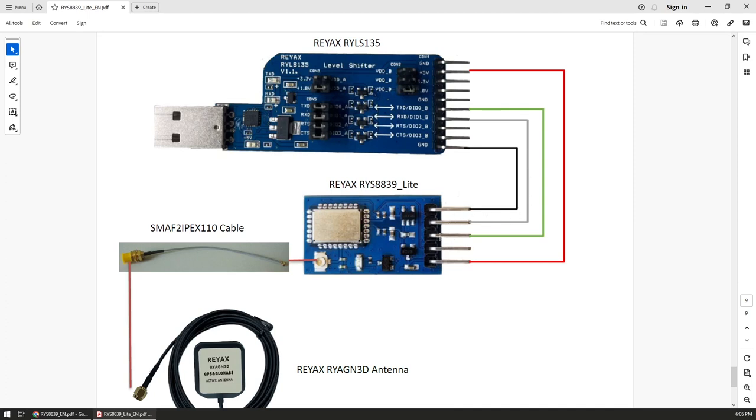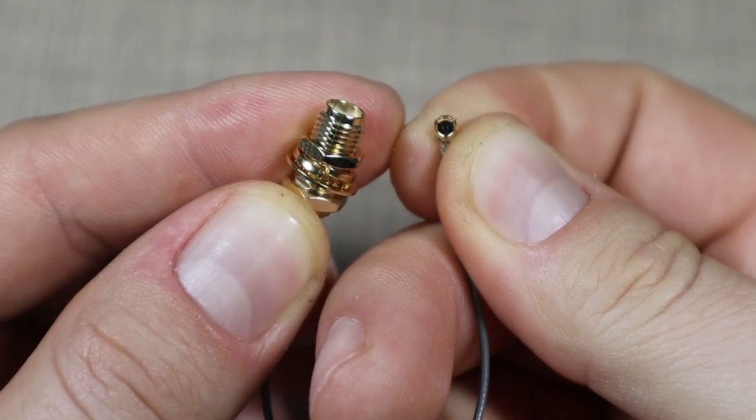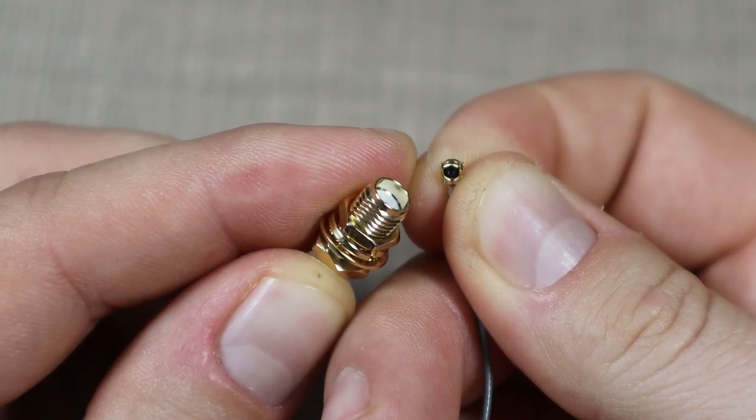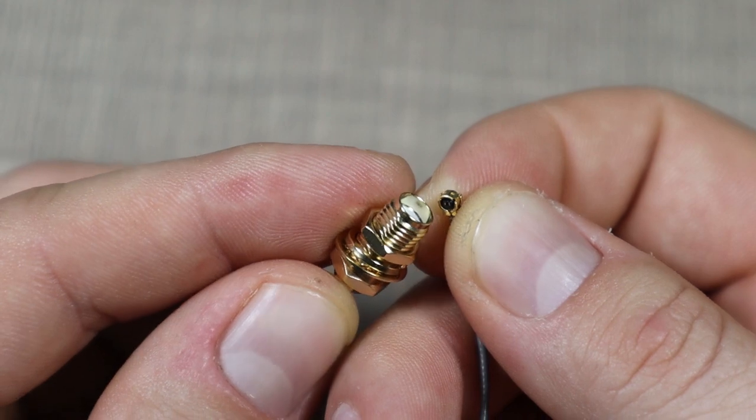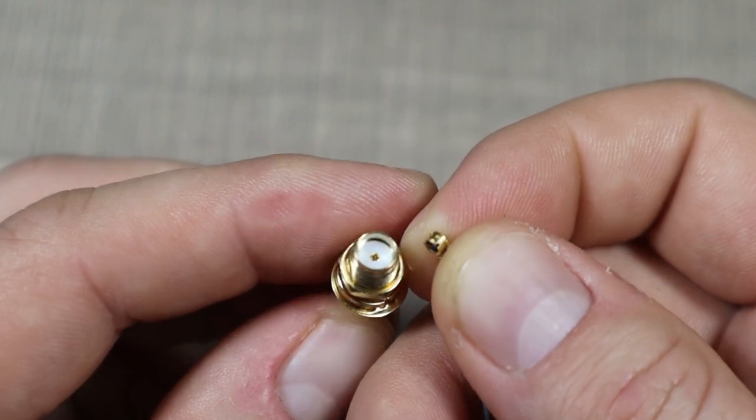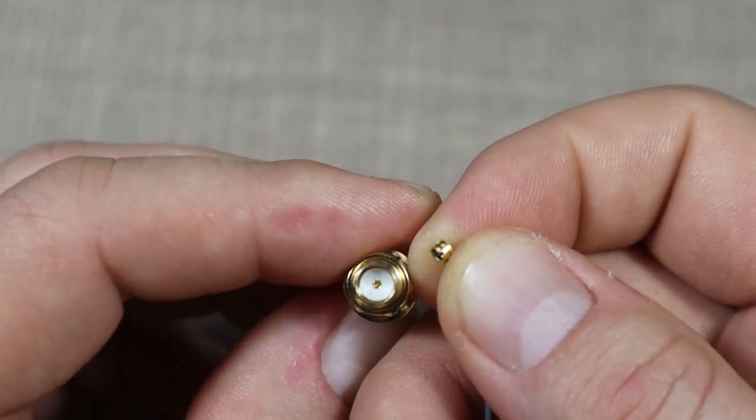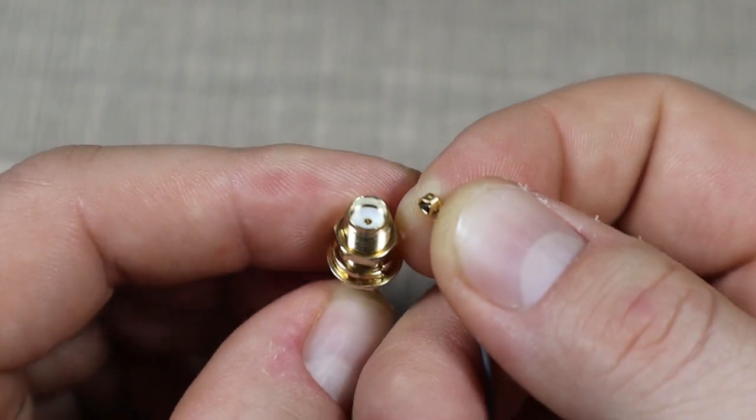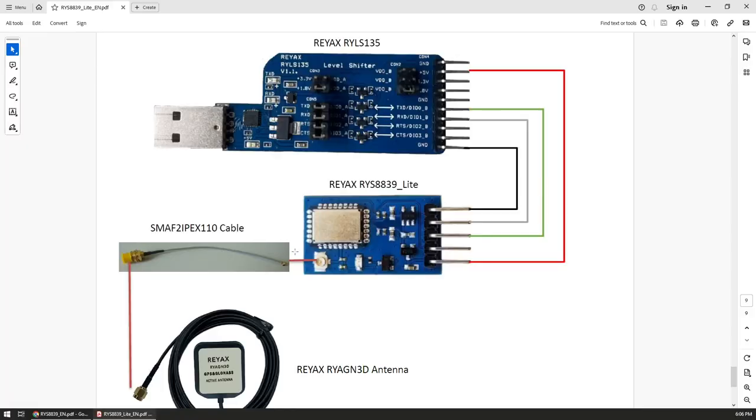TX is connected to RX and RX is then connected to TX, so keep in mind that again this needs to be switched. Then I have the connector cable that goes on the onboard antenna connector.